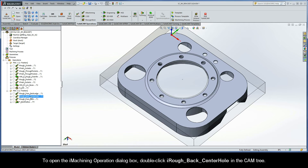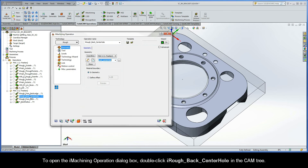To open the iMachining operation dialog box, double-click iRough Back Center Hole in the CAM tree.